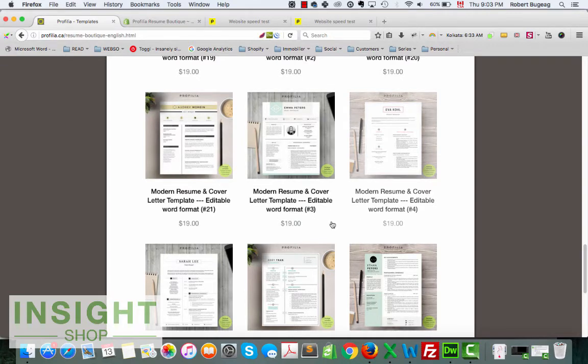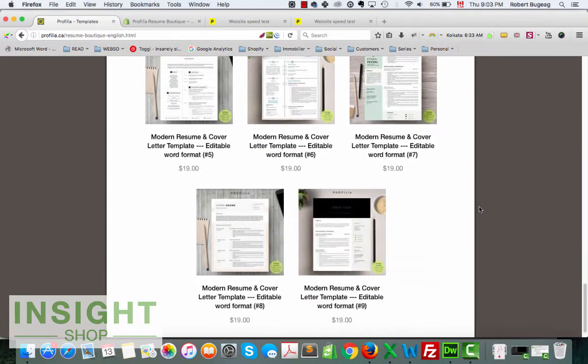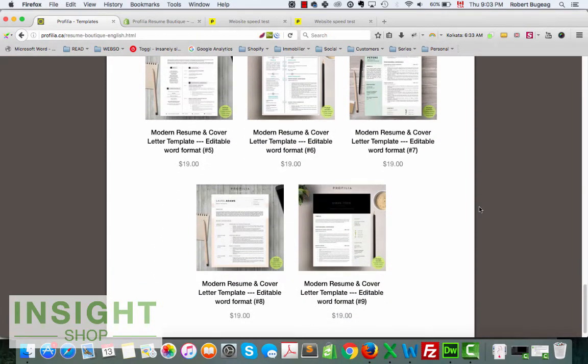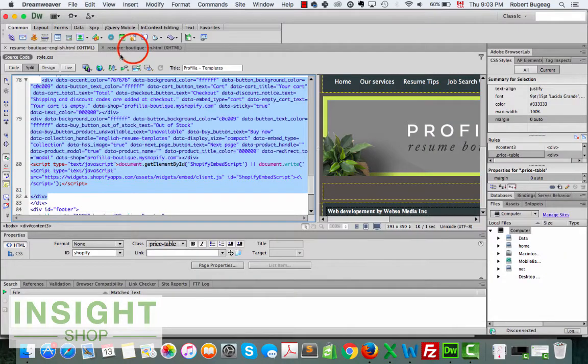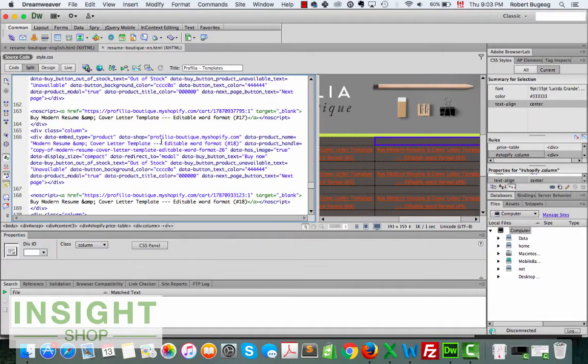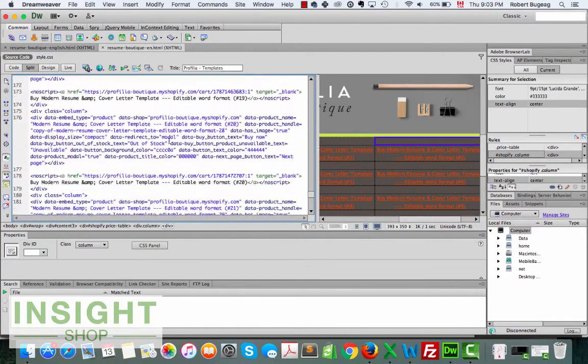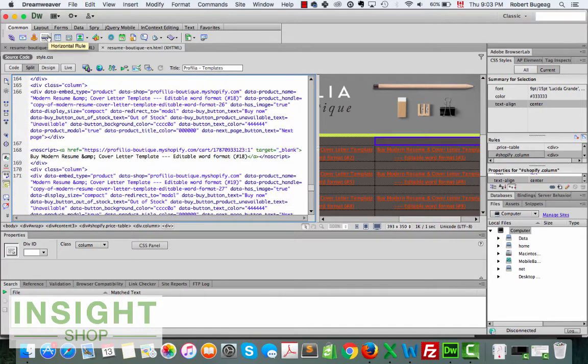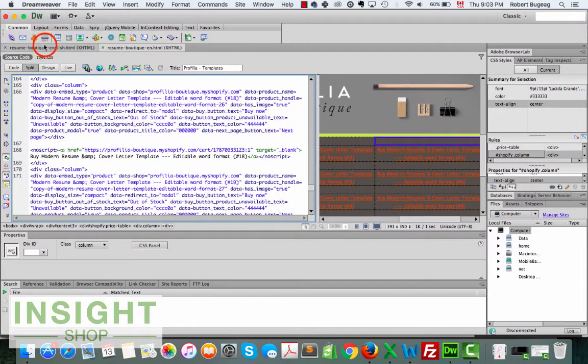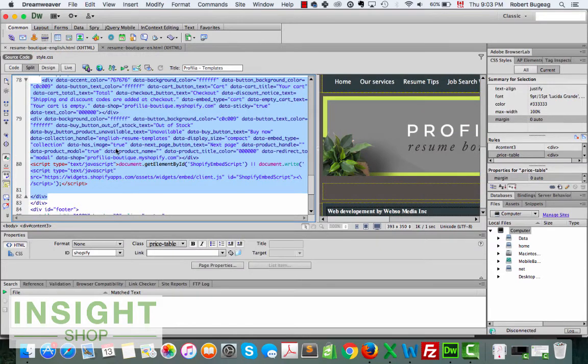So instead of you going manually and removing one by one in your HTML code, it's a lot better if you have more than a few products to use a collection.